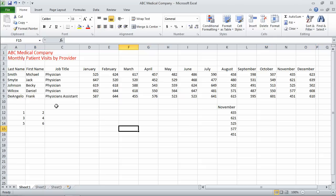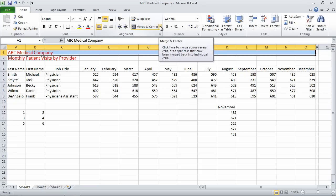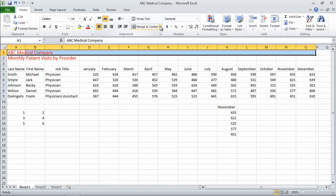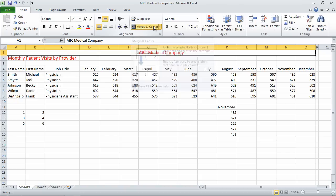So in order to merge cells, I can go ahead and highlight a range of cells that I want to merge, in this case from A1 to O1 because that's over my data here. And I can come up here and choose Merge and Center. Since that's the default, I can just click here, and it'll merge and center.